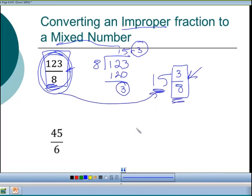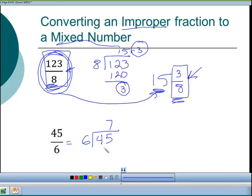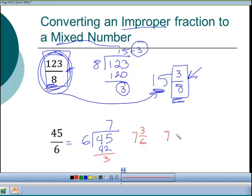Same thing with 45/6: divide 45 by 6, which goes 7 times since 7×6 = 42, with a remainder of 3. So we have 7 whole times with 3/6 = 1/2 left over, giving us 7 and 1/2.